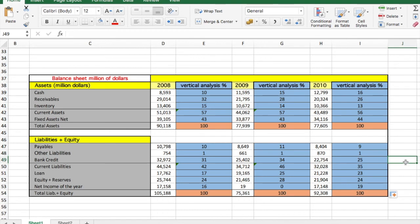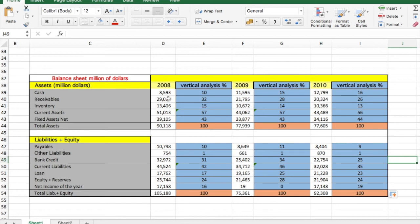So now we have made all the calculations of the vertical analysis, and you can see, for example, in receivables, all the assets that we will convert into cash in less than a year. In 2008 it was 32, but then it improved.